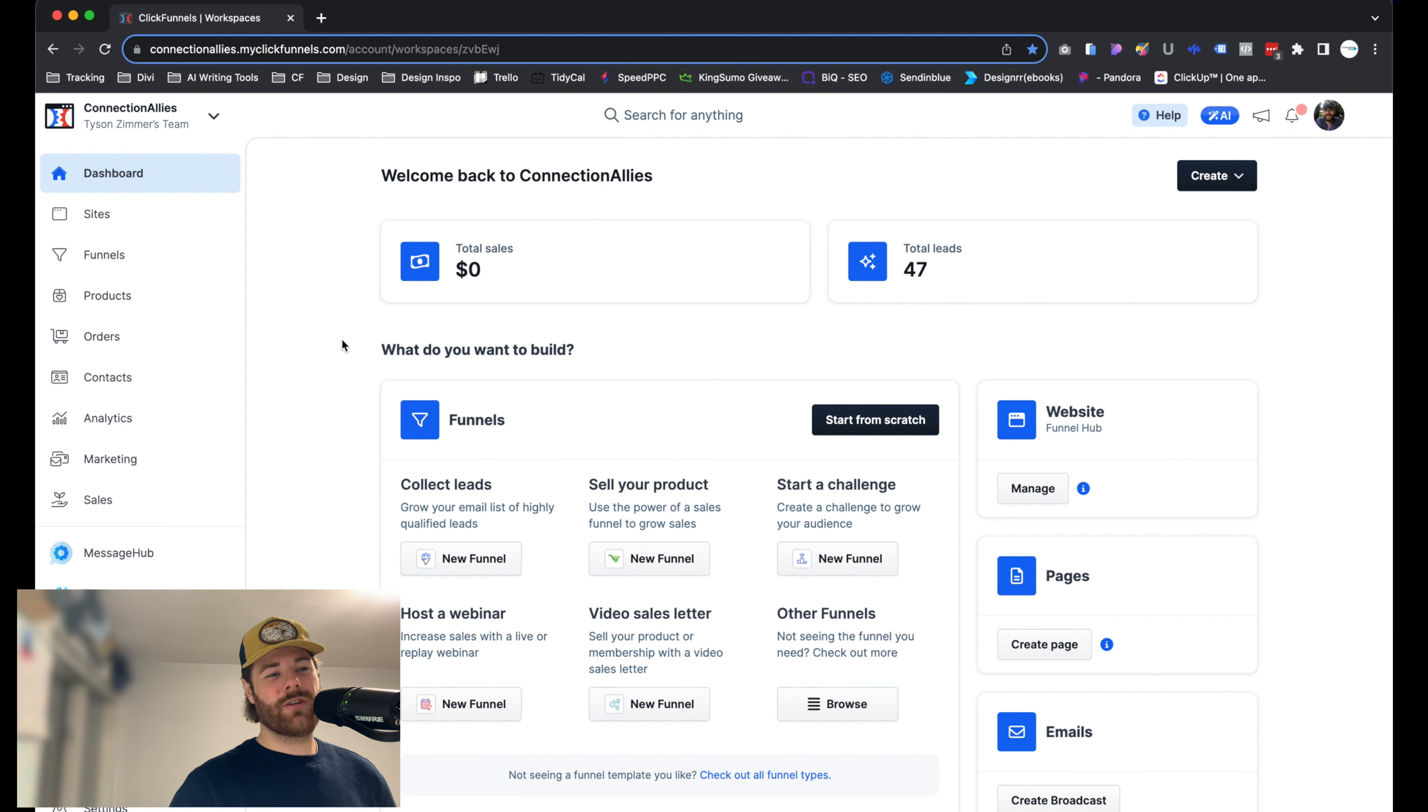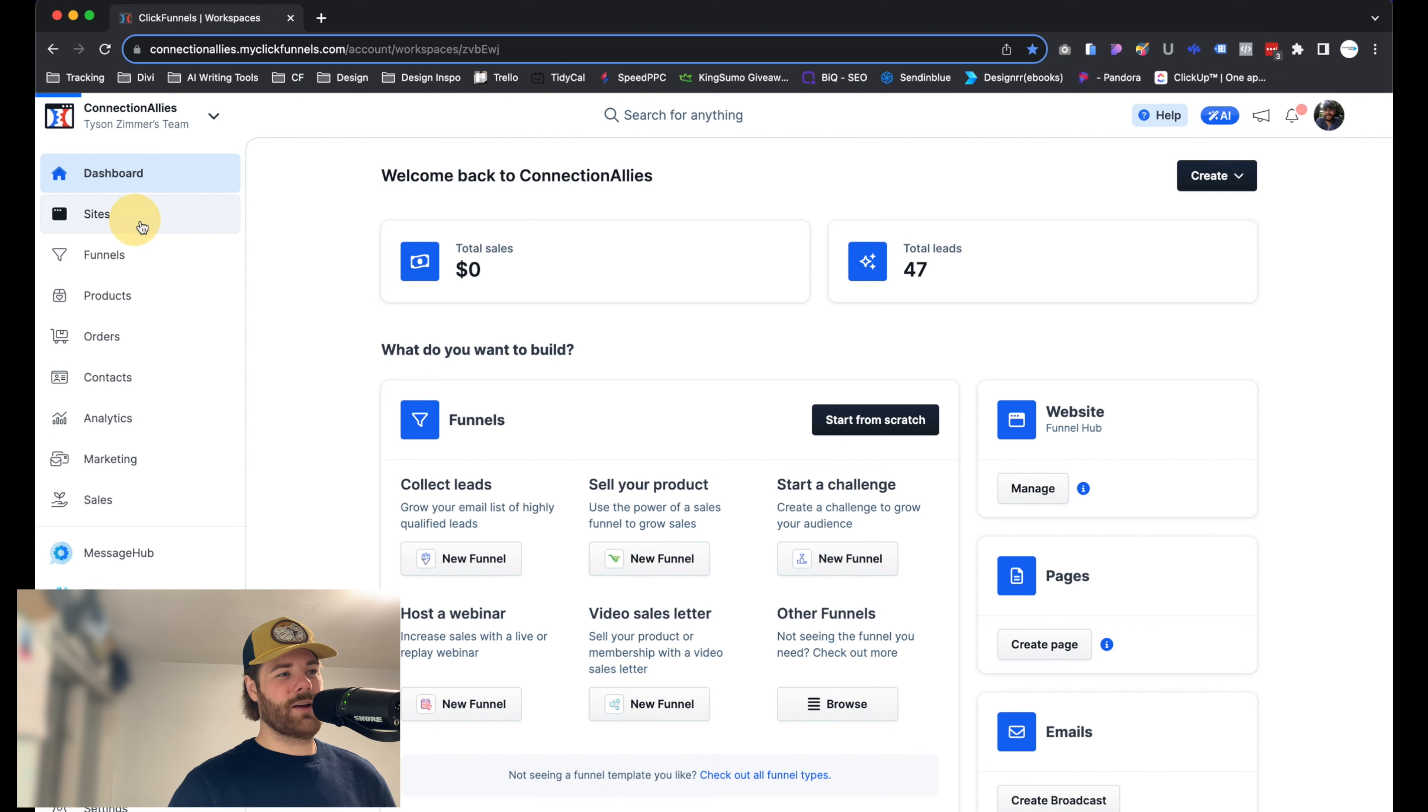Okay, I'm starting off on my dashboard here inside of ClickFunnels 2.0. Now from here, let's go ahead and click on sites in the left-hand navigation.